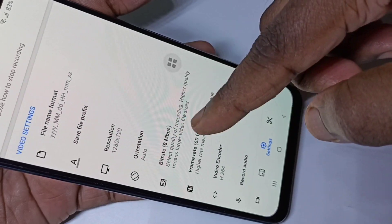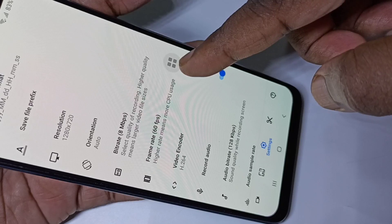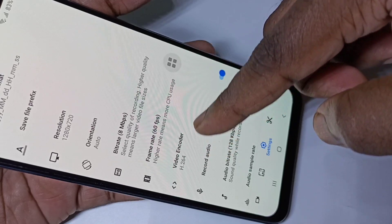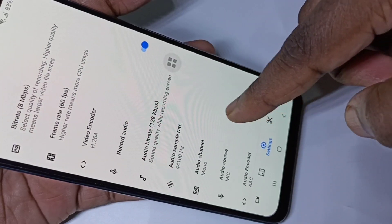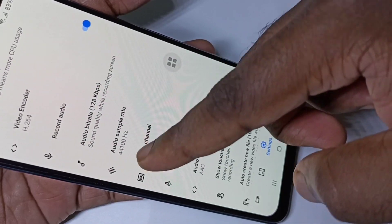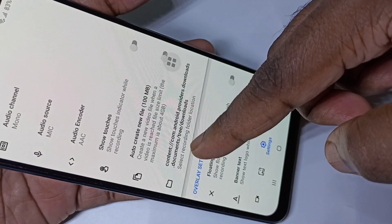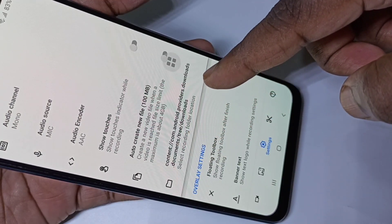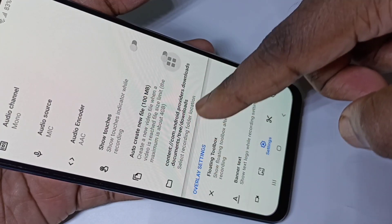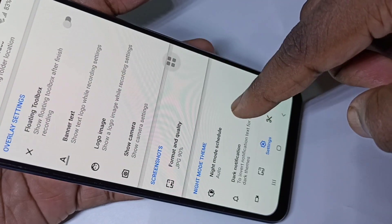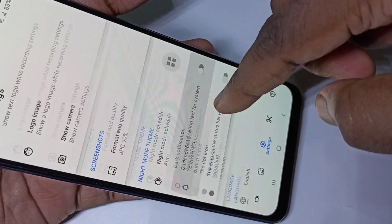You can also change the resolution, bitrate, frame rate, and video encoder — there are a lot of options you can try. You can also change the sample rate. There is also a location setting where it actually stores the recorded videos.